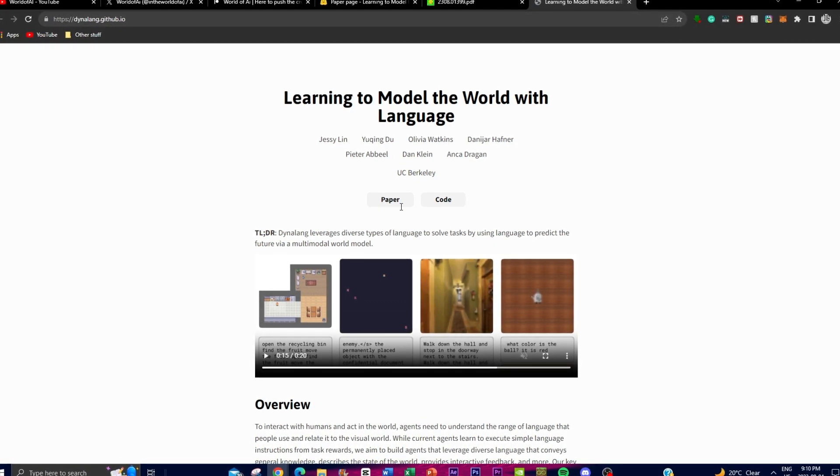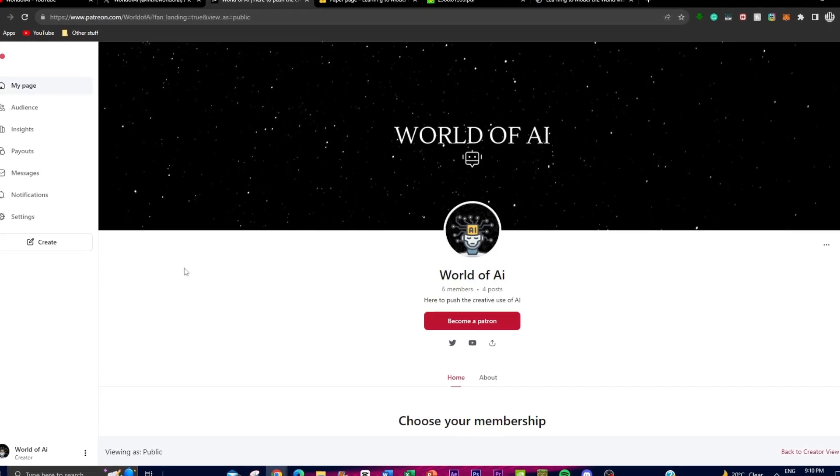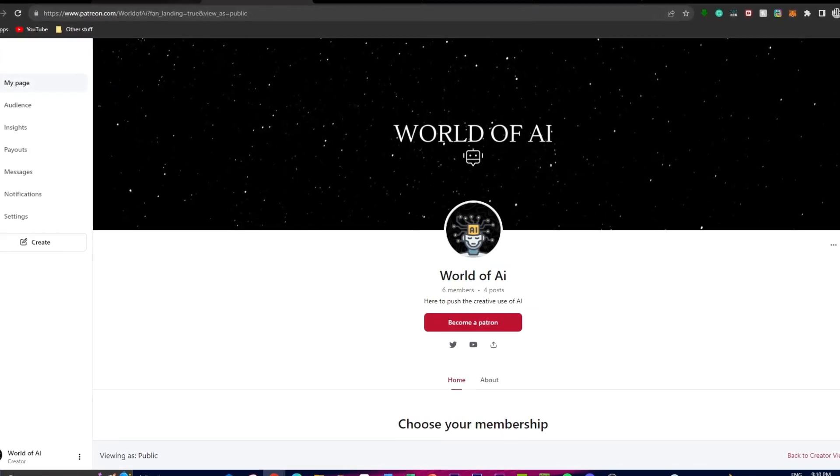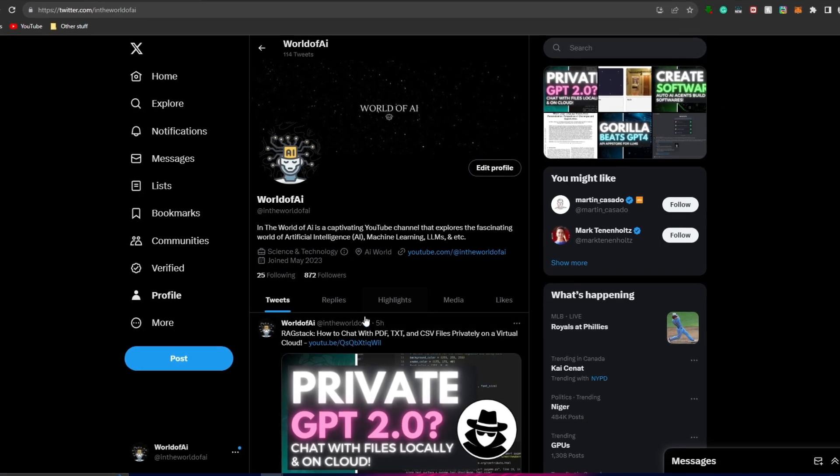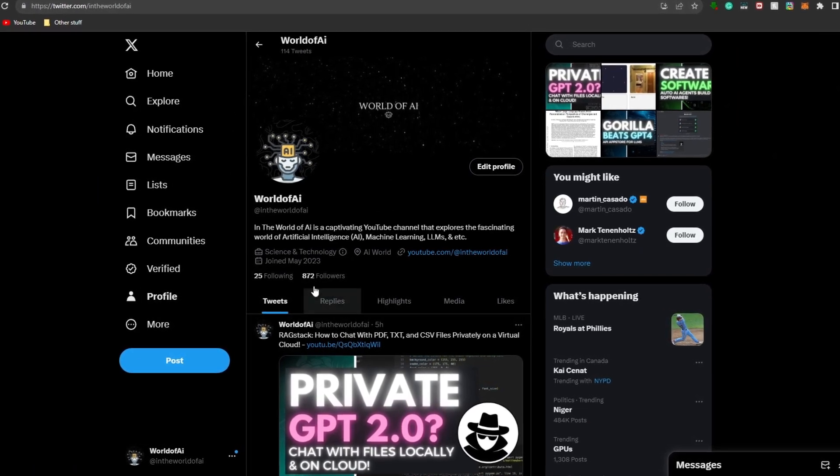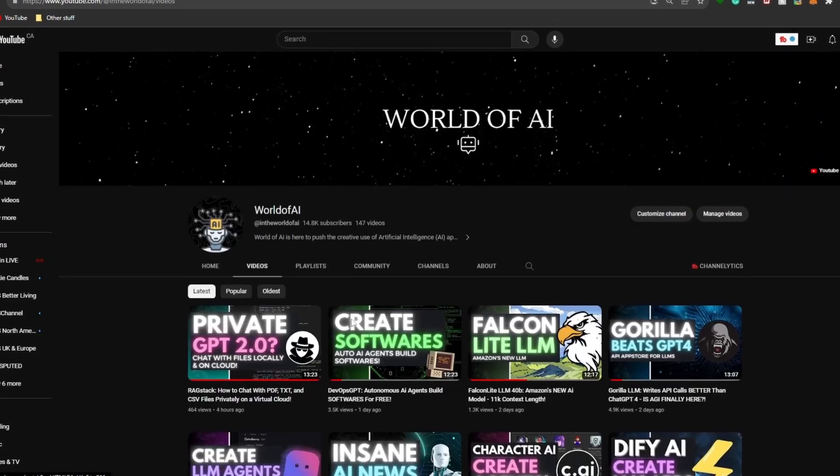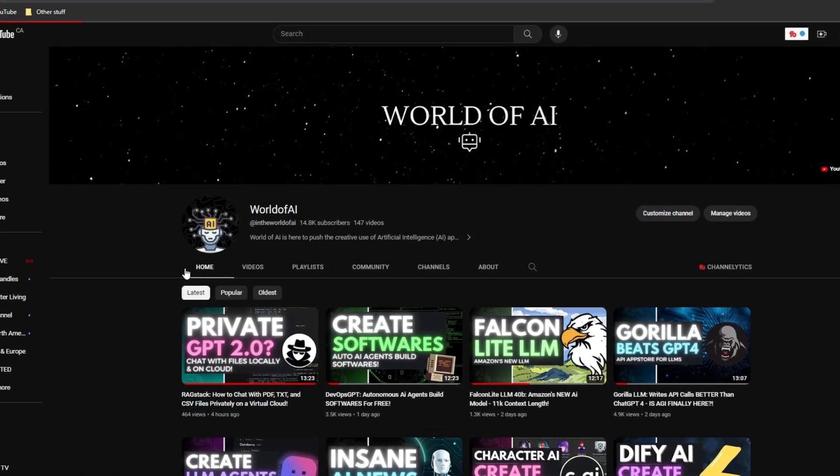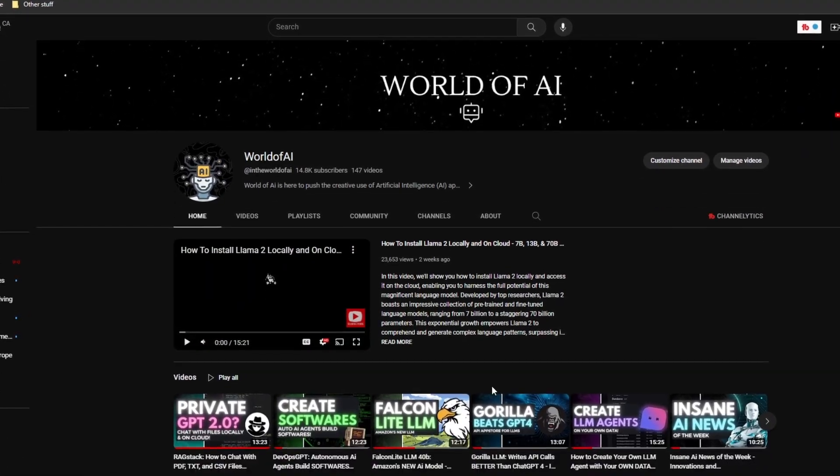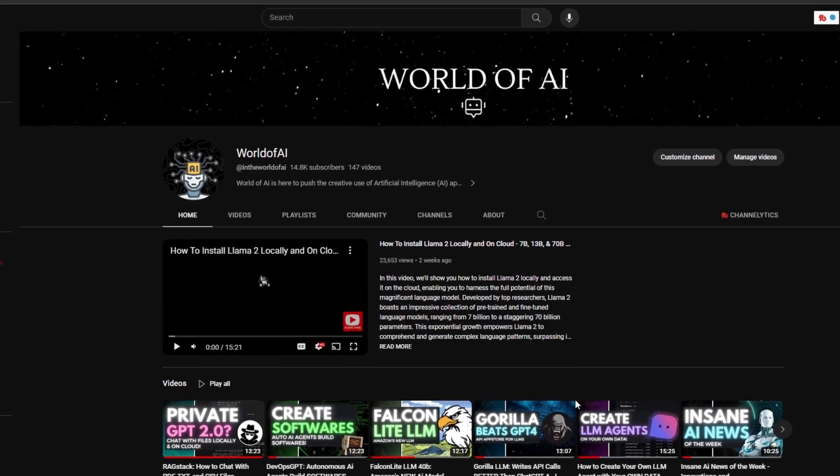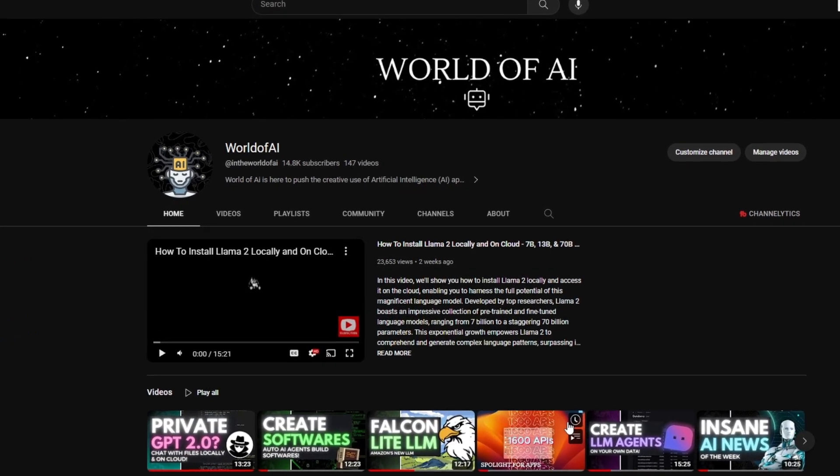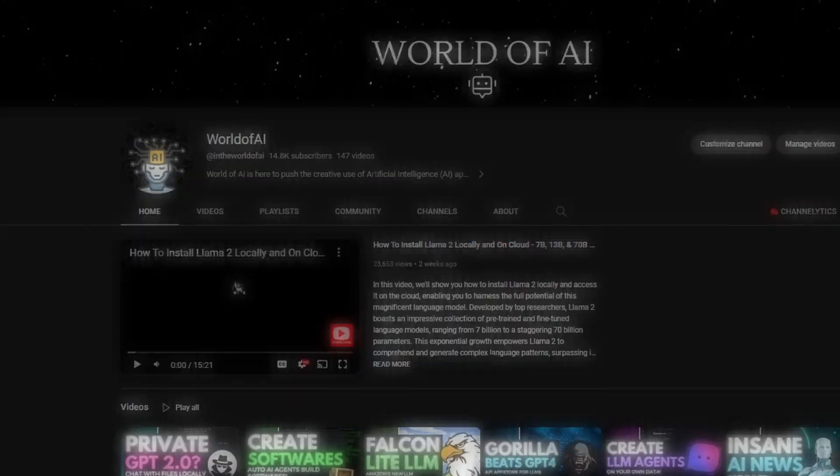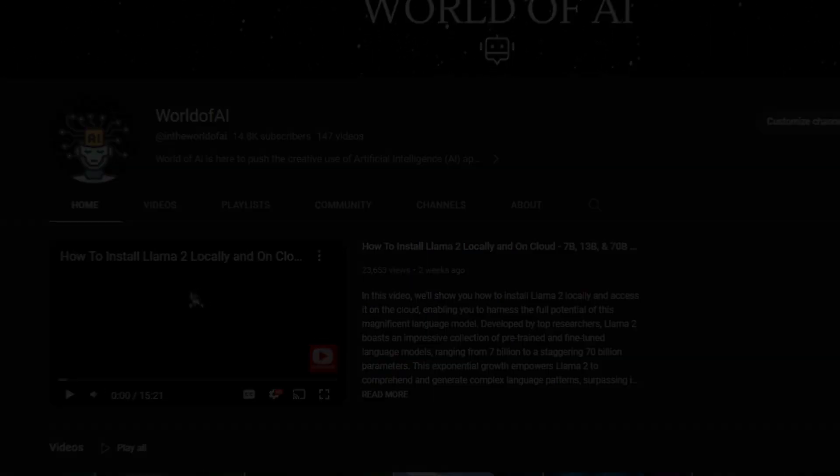Thank you guys so much for watching. Make sure you check out the Patreon page if you guys haven't, and if you want to get exclusive features, I highly recommend that you follow World of AI on Twitter if you guys haven't. And lastly, make sure you subscribe, turn on notification bell, like this video, and check out our previous videos as you'll get the latest AI news. Thank you guys so much for watching. Have an amazing day, spread positivity, and I'll see you guys very shortly. Peace out, fellas.